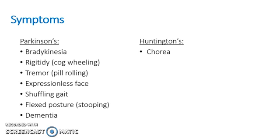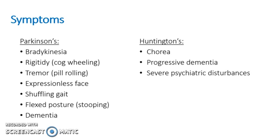The next major symptom is progressive dementia. Another symptom is severe psychiatric disturbances. These will all be covered in the pathophysiology section coming along now.